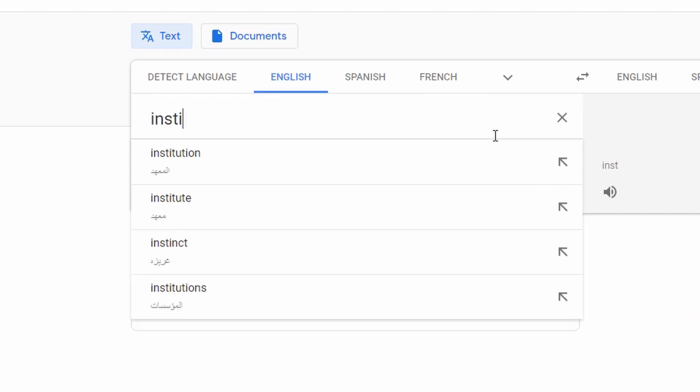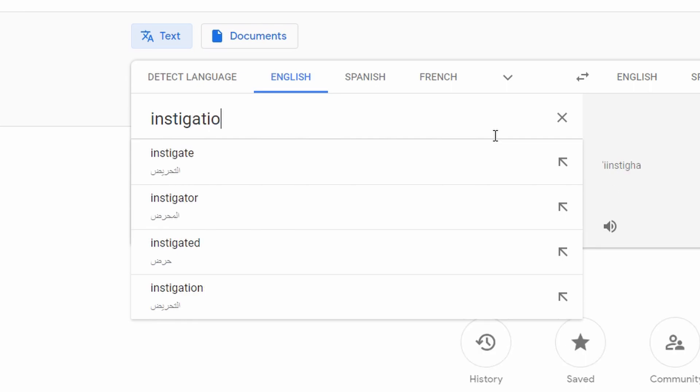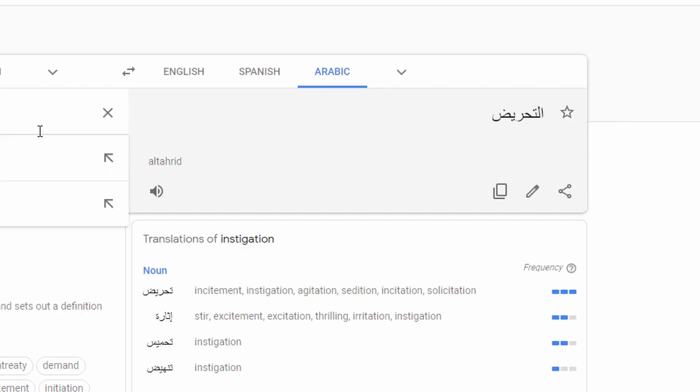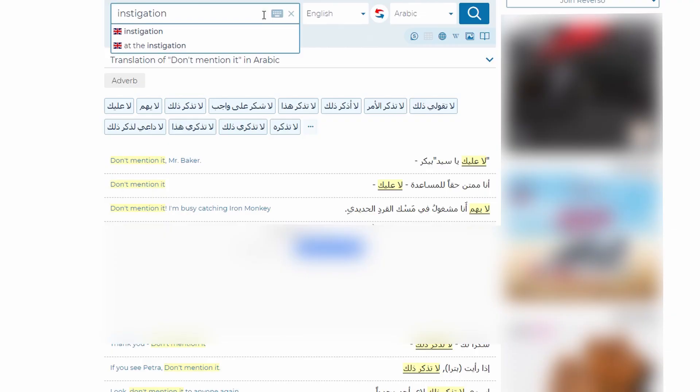The second example is the word "instigation." Google Translate translates it correctly, but it didn't show us different examples.